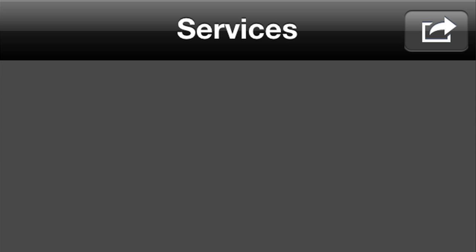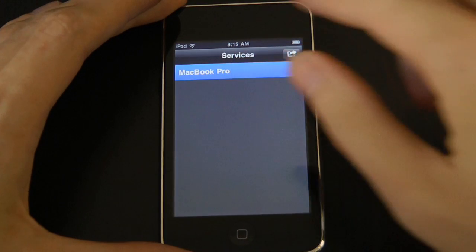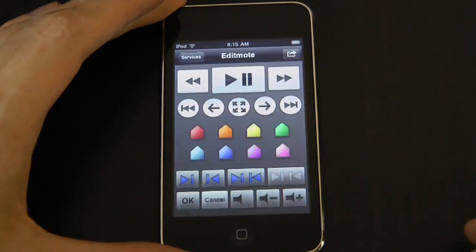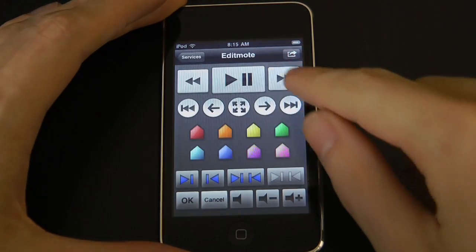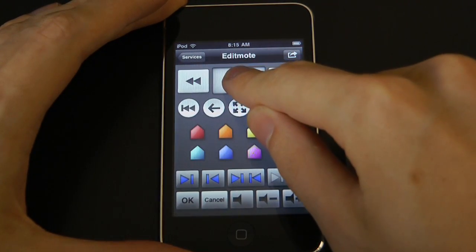The computer name will appear in the services list within the EditMote app. Simply tap the name to connect and you'll then be able to remotely control your editing software from the comfort of your couch.